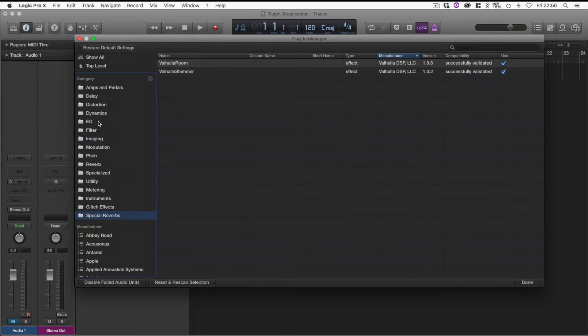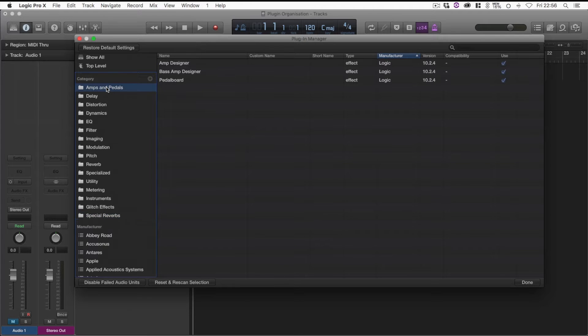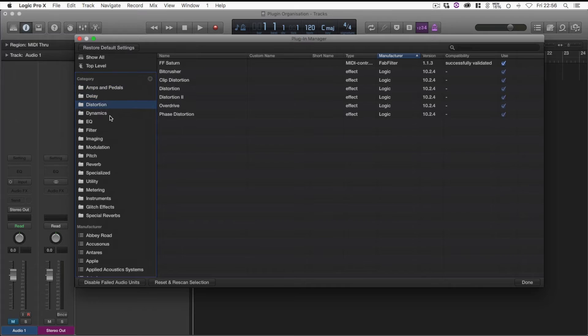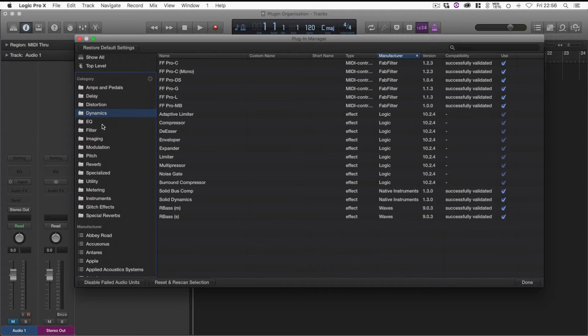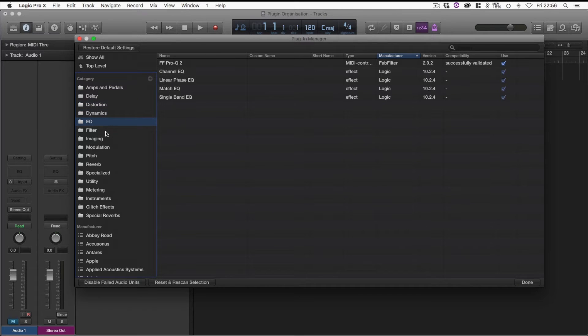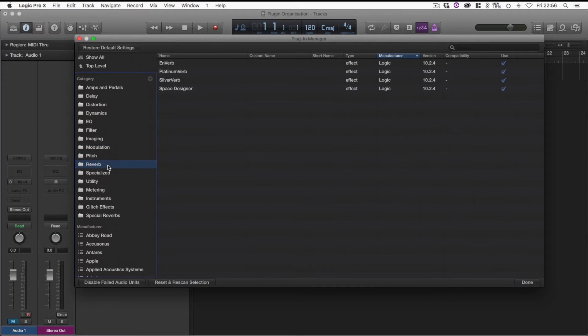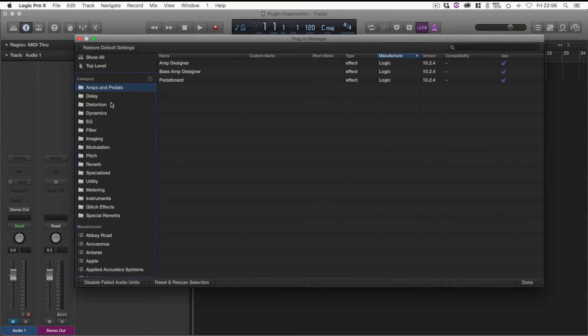Now if you can see down the left-hand side here, Apple or Logic automatically makes a few sets of categories. I'm sure you've seen these about a million times before if you use Logic. You've got your amps, delays, dynamics, EQs, and various other categories.